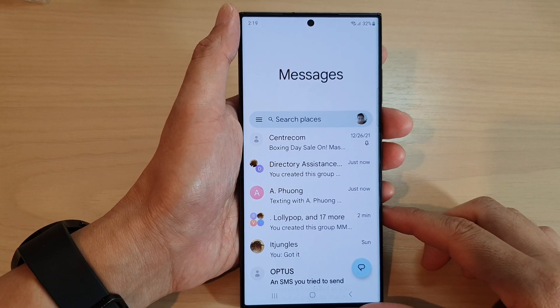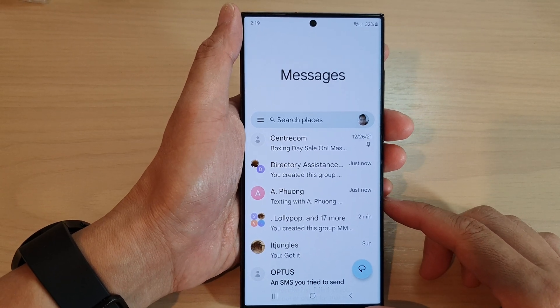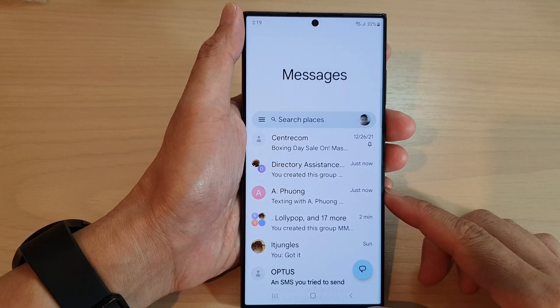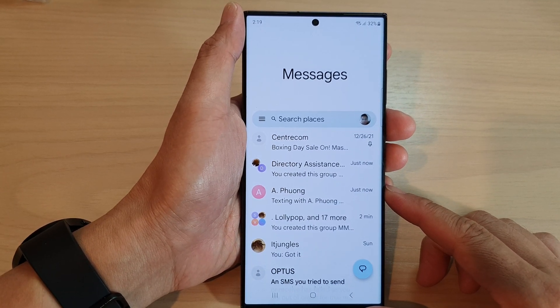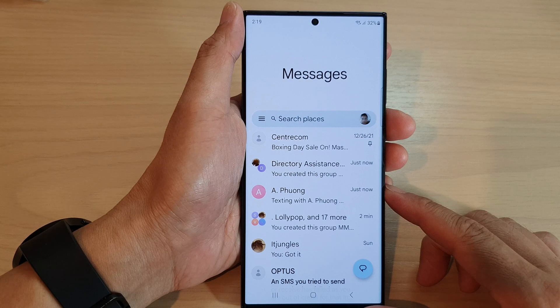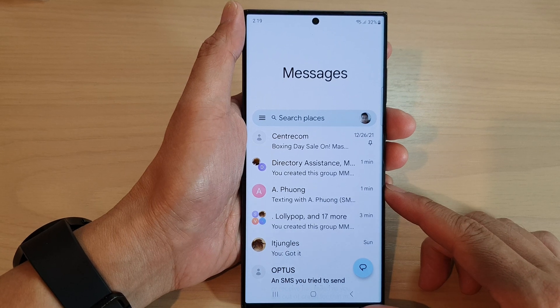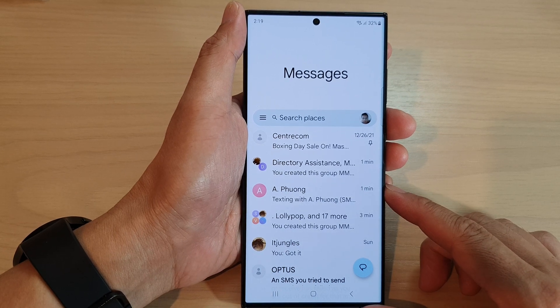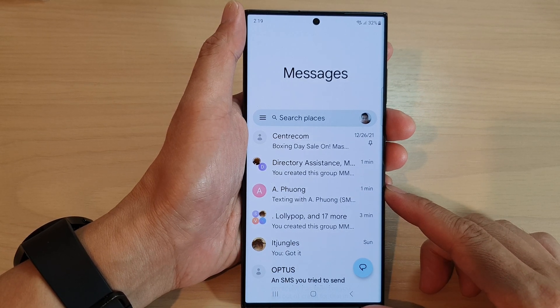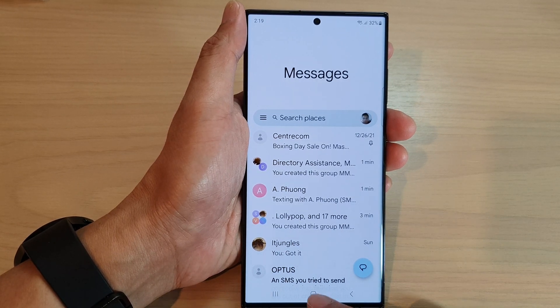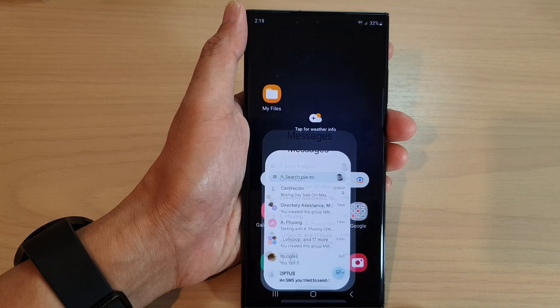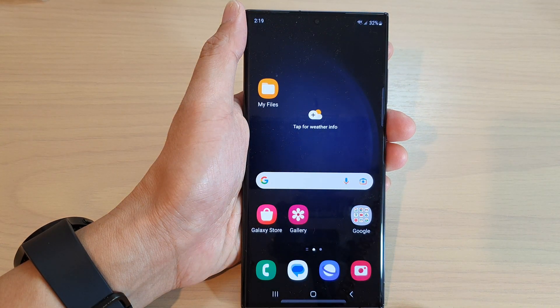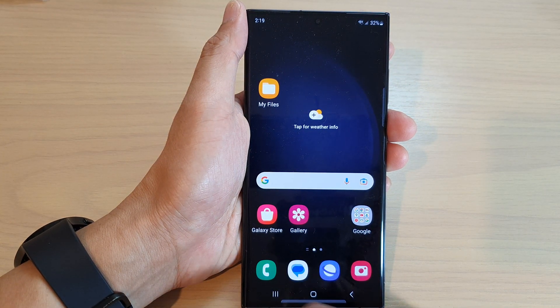Hey guys, in this video we're going to take a look at how you can create and send group messages on the Samsung Galaxy S23 series. Now there are two different ways how you can do this.